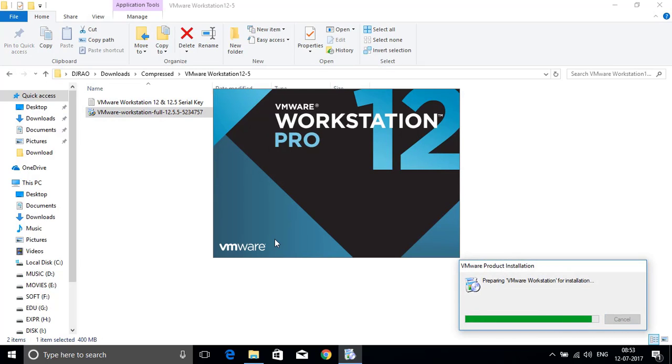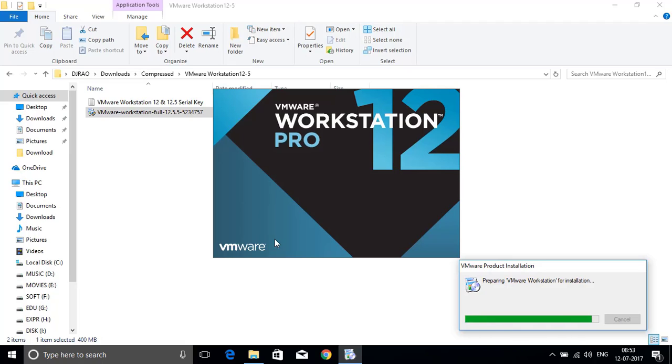It is extracting the setup file. It means it is preparing some basic required files to install the VMware Workstation on your system.